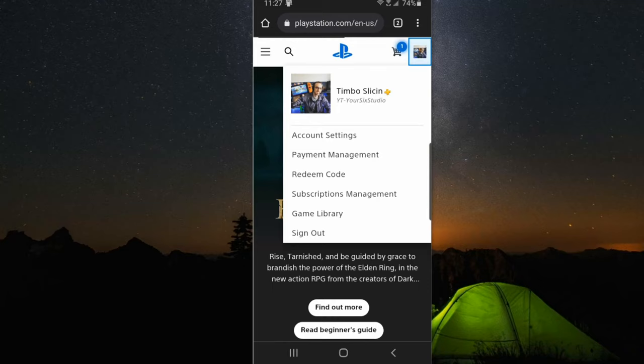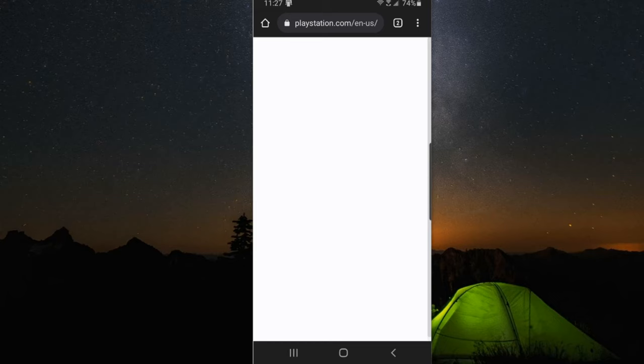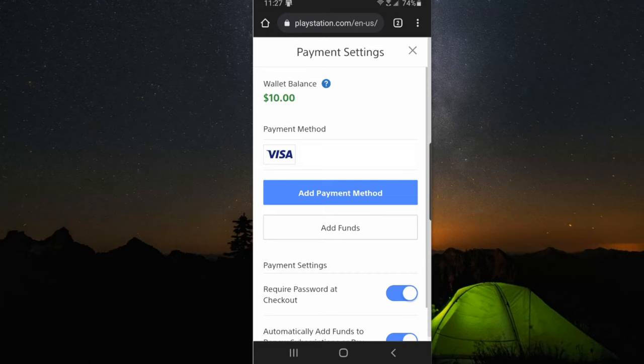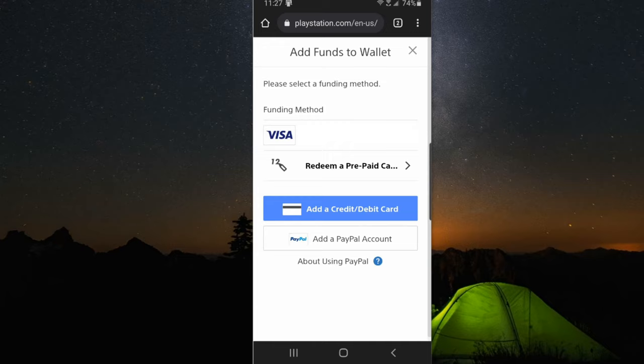Now if we go to payment management under here, there will be an option to actually add funds to your PlayStation Account wallet. So you can see under payment method, I can go to add funds, then I can click on my Visa debit card or redeem a prepaid code.